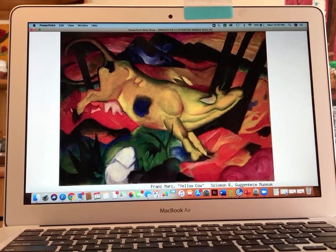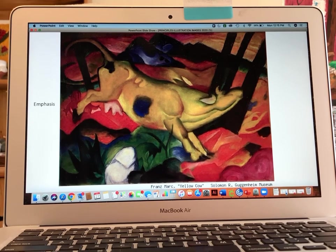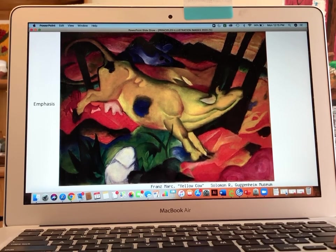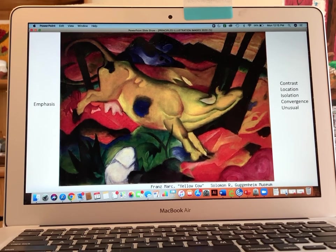The next principle we're looking at is emphasis. This painting is called Yellow Cow and it's by Franz Marc. This one has a few different ways to make the yellow cow stand out. The key words, which appear when you click the button, are: contrast, location, isolation, convergence, and the unusual.